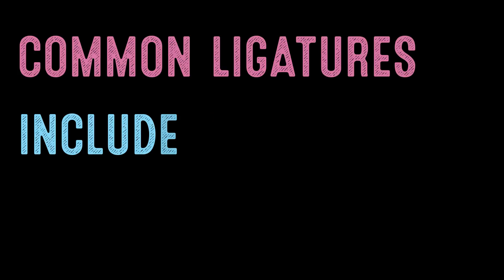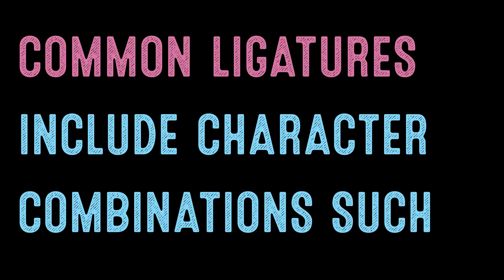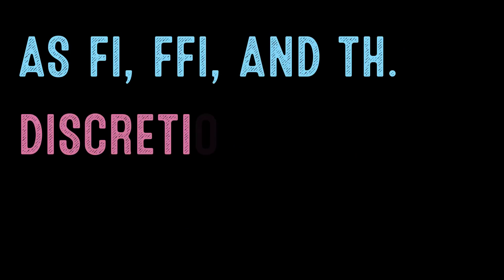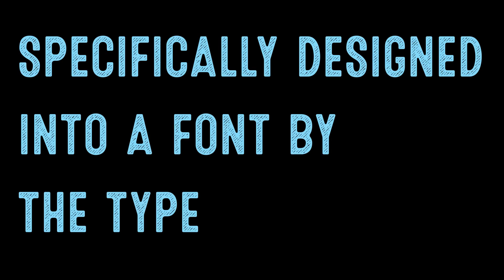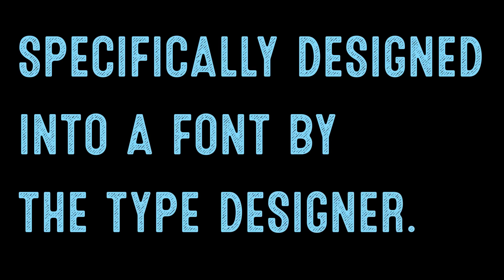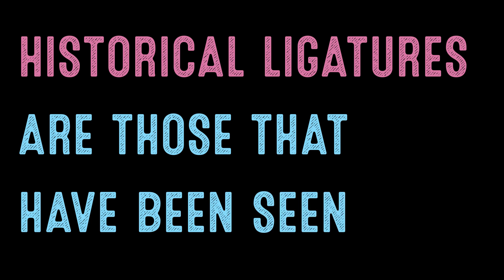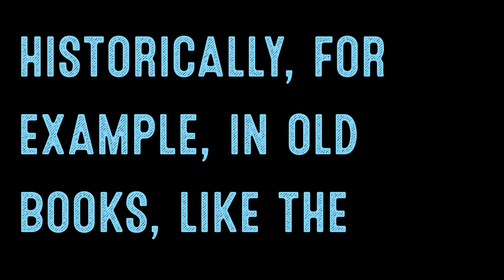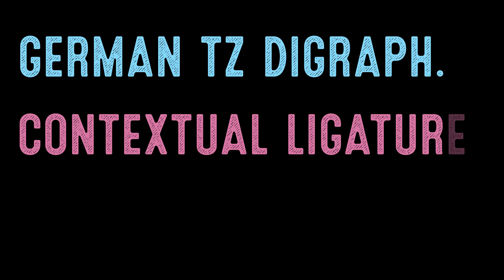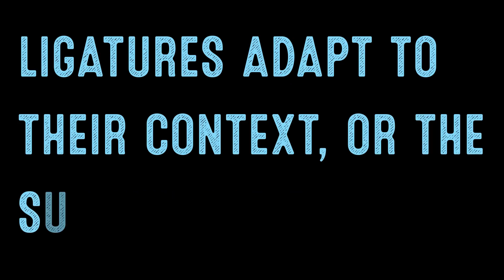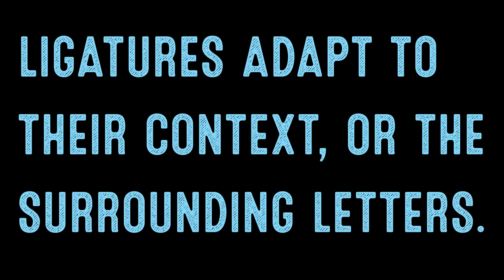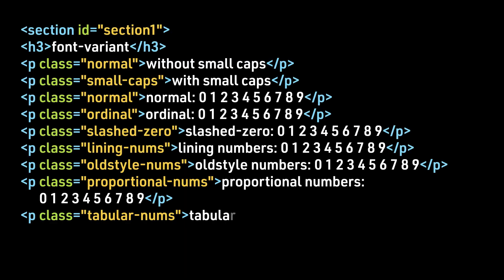Common ligatures include character combinations such as fi, ffi, and th. Discretionary ligatures are those specifically designed into a font by the type designer. Historical ligatures are those that have been seen historically, for example in old books, like the German tz digraph. Contextual ligatures are when the ligatures adapt to their context or the surrounding letters.